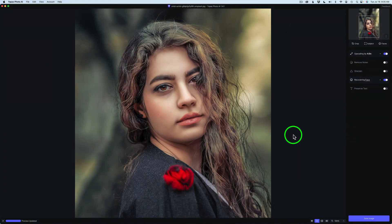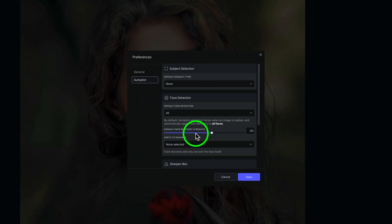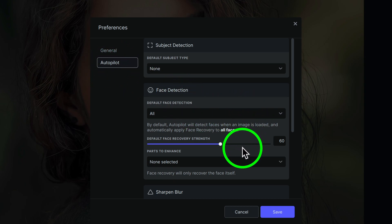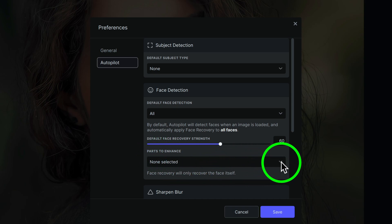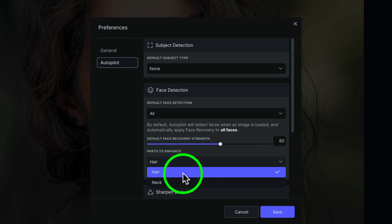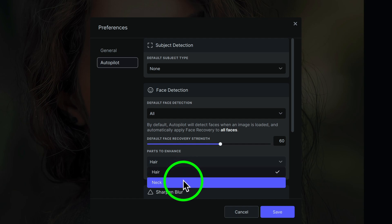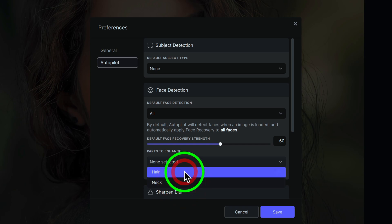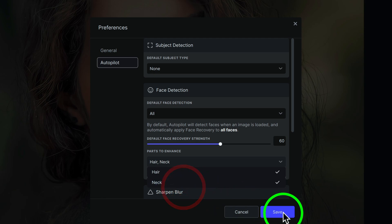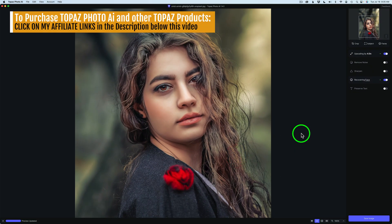to change the way this face recovery works, just come up to Topaz Photo AI, the menu, click on Preferences, and then under Autopilot, come to Face Detection and make sure under Parts to Enhance. Right now, I have none selected. This is a drop-down. Just click it. If you want to enhance the hair along with the face, just check on Hair. But if you want to do the neck and the hair along with the face, check on both. If you only want to do the face, check both of these off. So it's totally up to you. I'm going to check both of mine on for now and click on Save. But there you go.